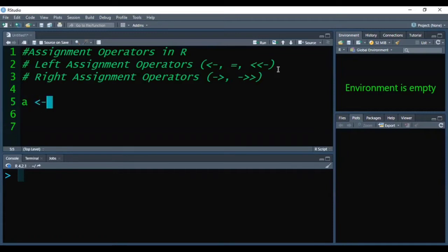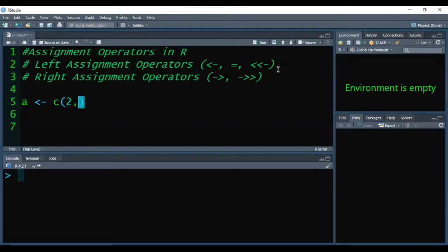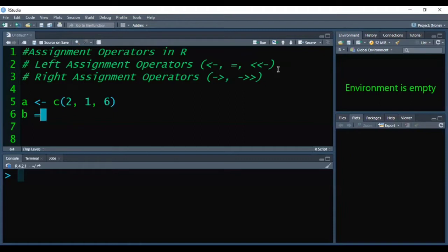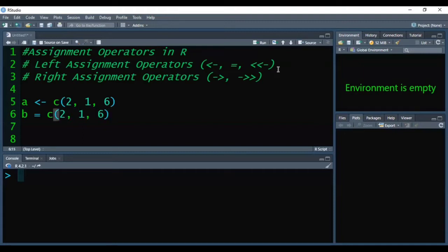For example, I am creating vector a with three values: 2, 1, and 6. Similarly, I am creating vector b with the same values: 2, 1, and 6. But the operator I have used is different.